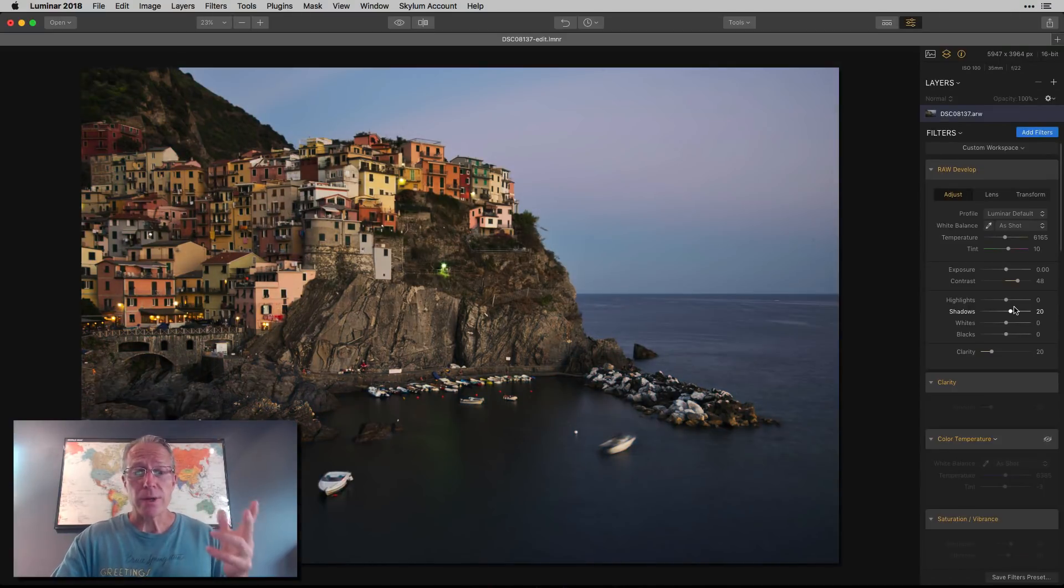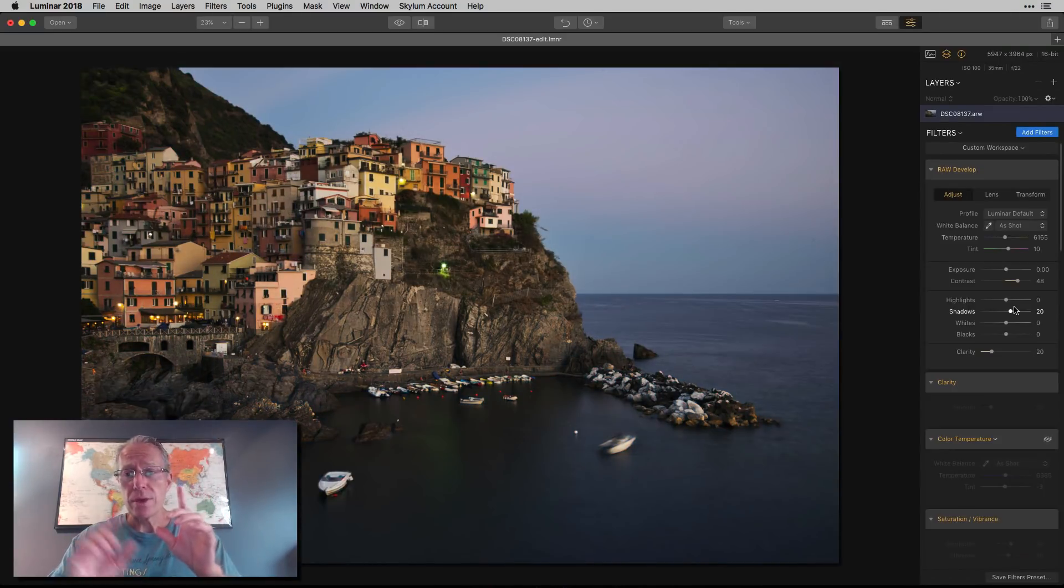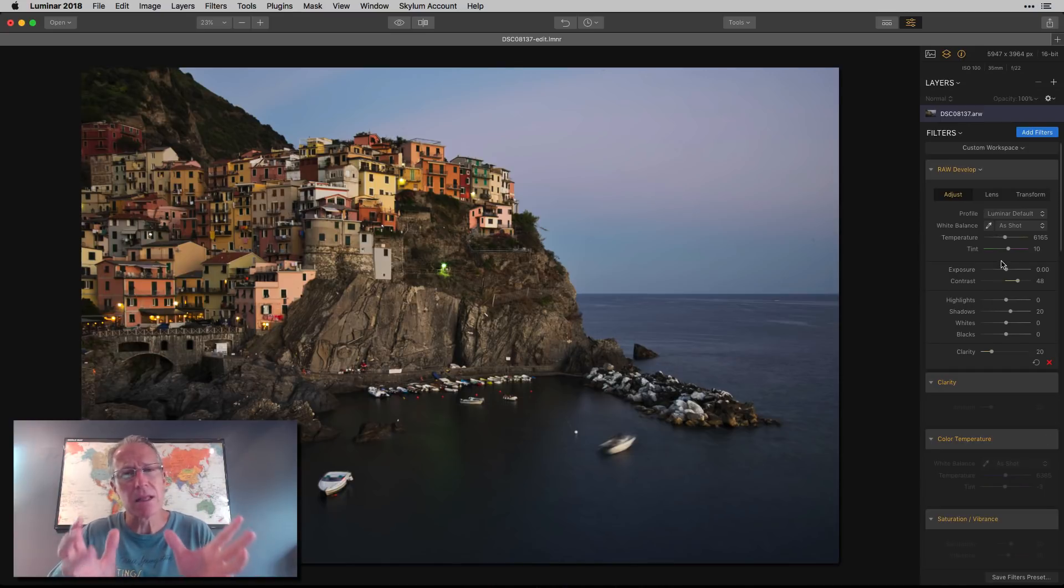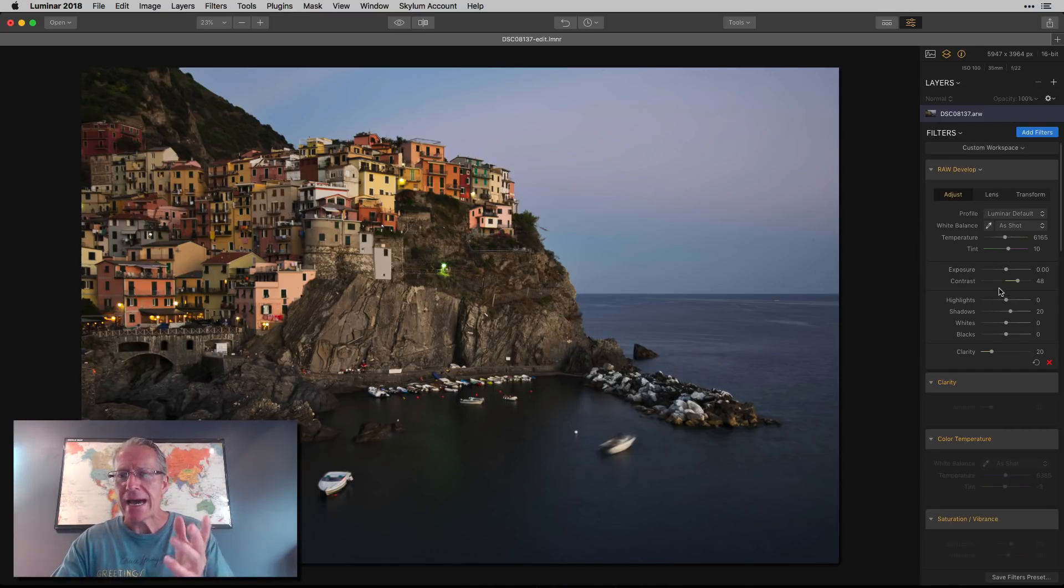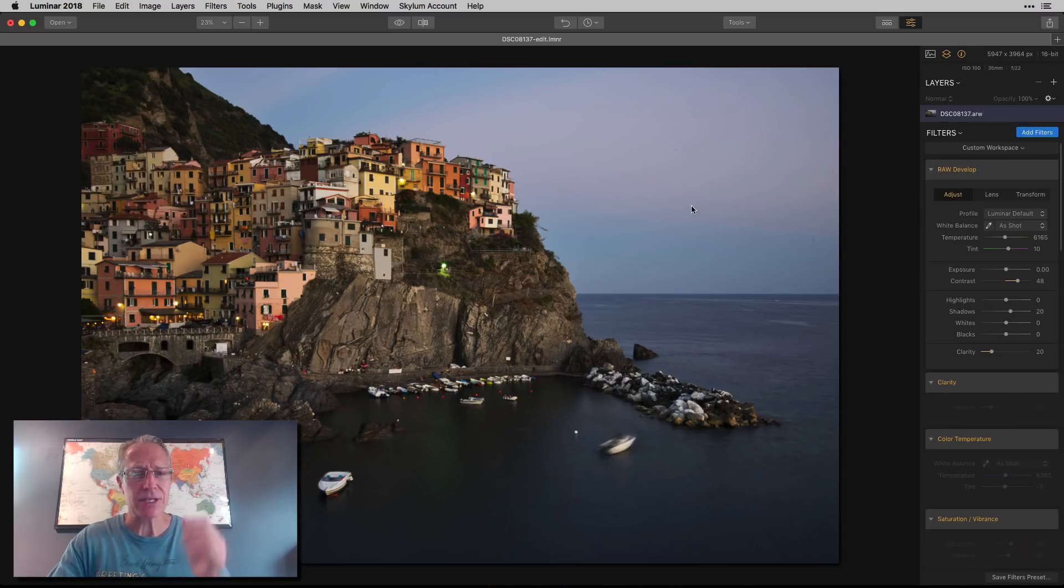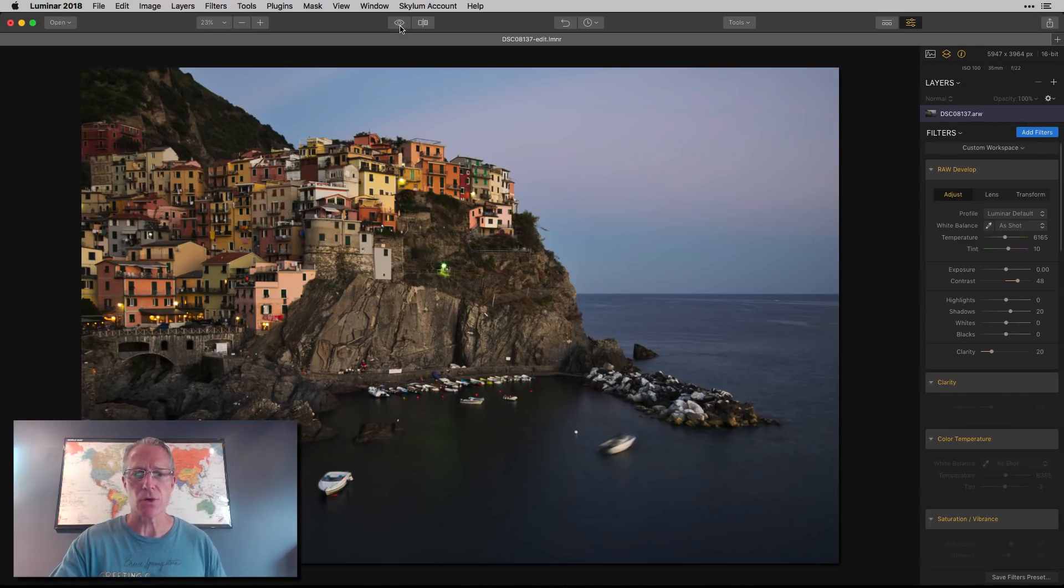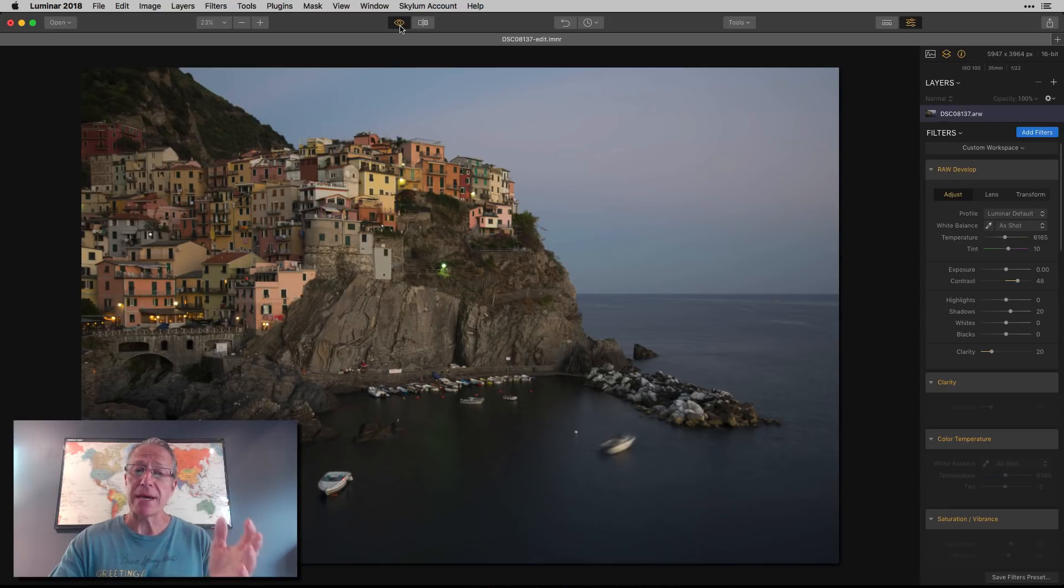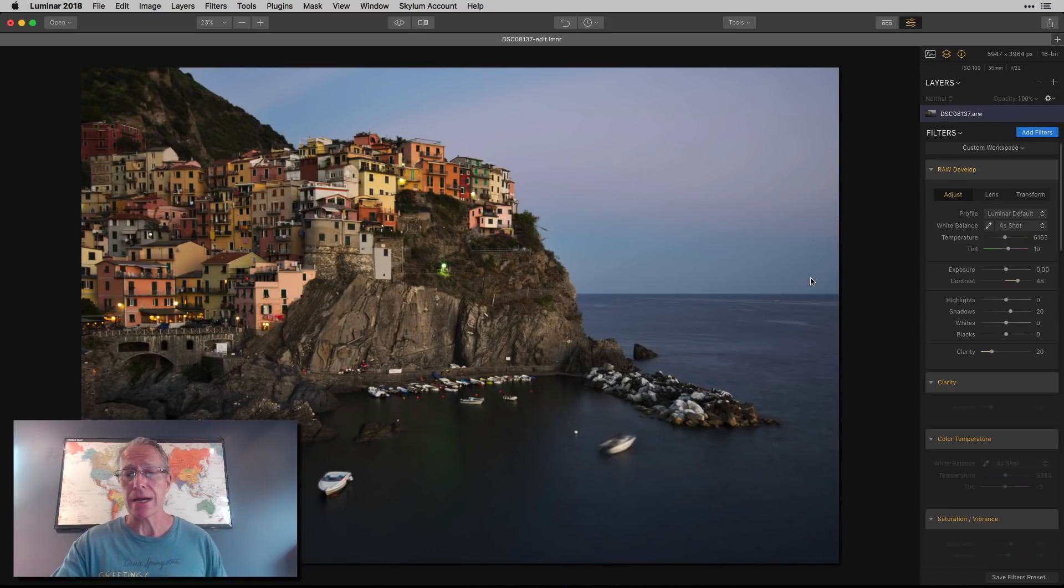Here's the photo with just the raw develop filter applied. As you can see, I did a little bit of a temperature and tint move, added some contrast, bumped up the shadows, added a little bit of clarity. It basically just gave it a little kick to get started. So there's the base photo, and there I am now.